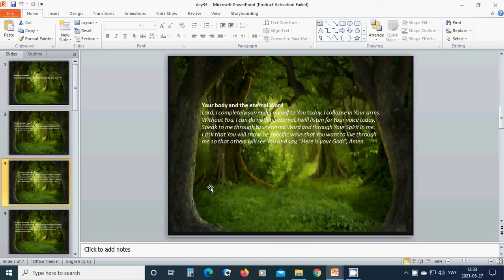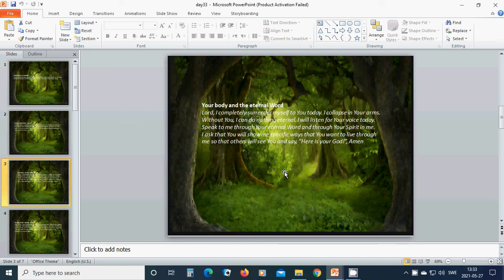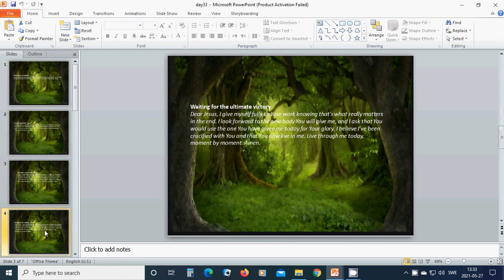I ask that you will show me specific ways that you want to live through me so that others will see you and say, here is your God. Amen. Hallelujah. Amen. Waiting for the ultimate victory.